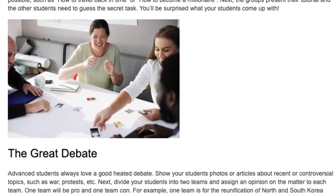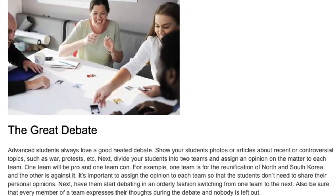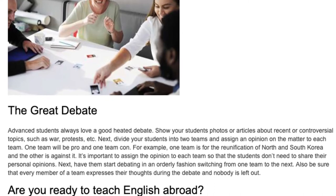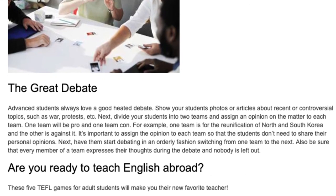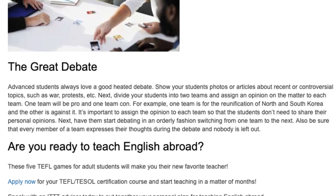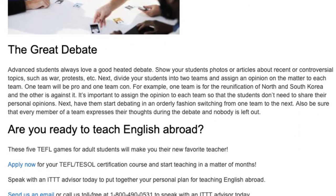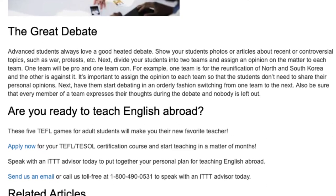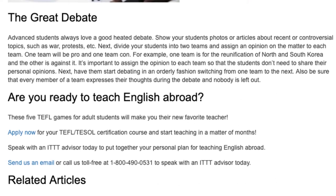The Great Debate. Advanced students always love a good heated debate. Show your students photos or articles about recent or controversial topics, such as war or protests. Next, divide your students into two teams and assign an opinion on the matter to each team — one team will be pro and one team con. For example, one team is for the reunification of North and South Korea and the other is against it. It's important to assign the opinion to each team so that students don't need to share their personal opinions. Have them start debating in an orderly fashion, switching from one team to the next, and be sure every member expresses their thoughts so nobody is left out.